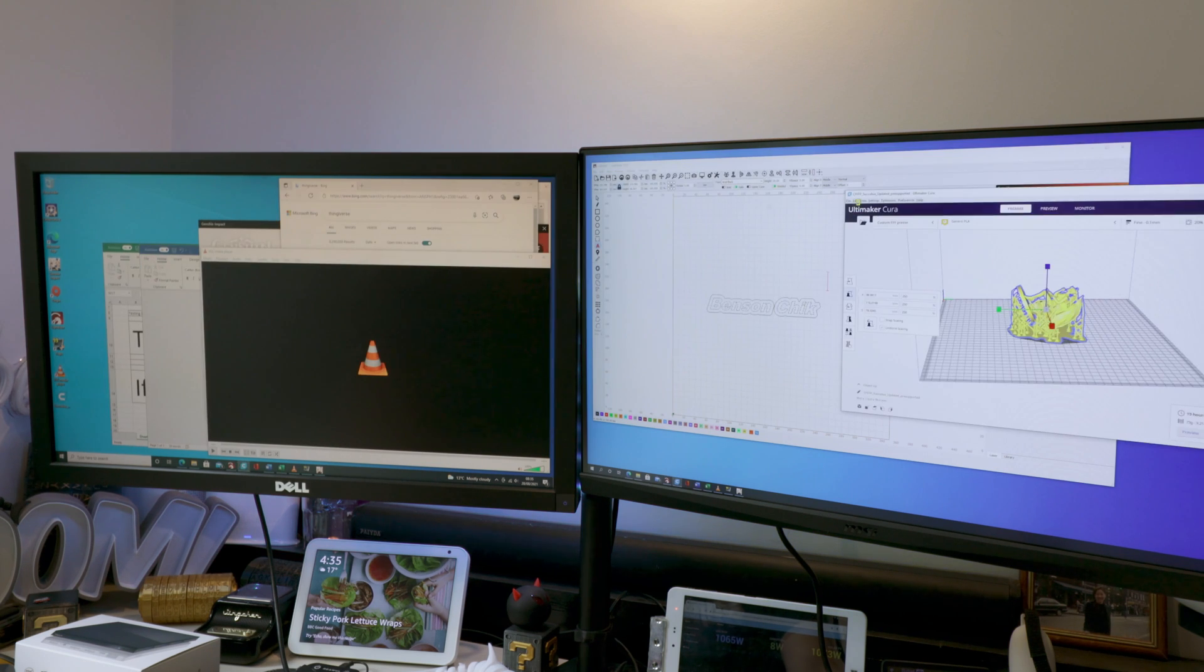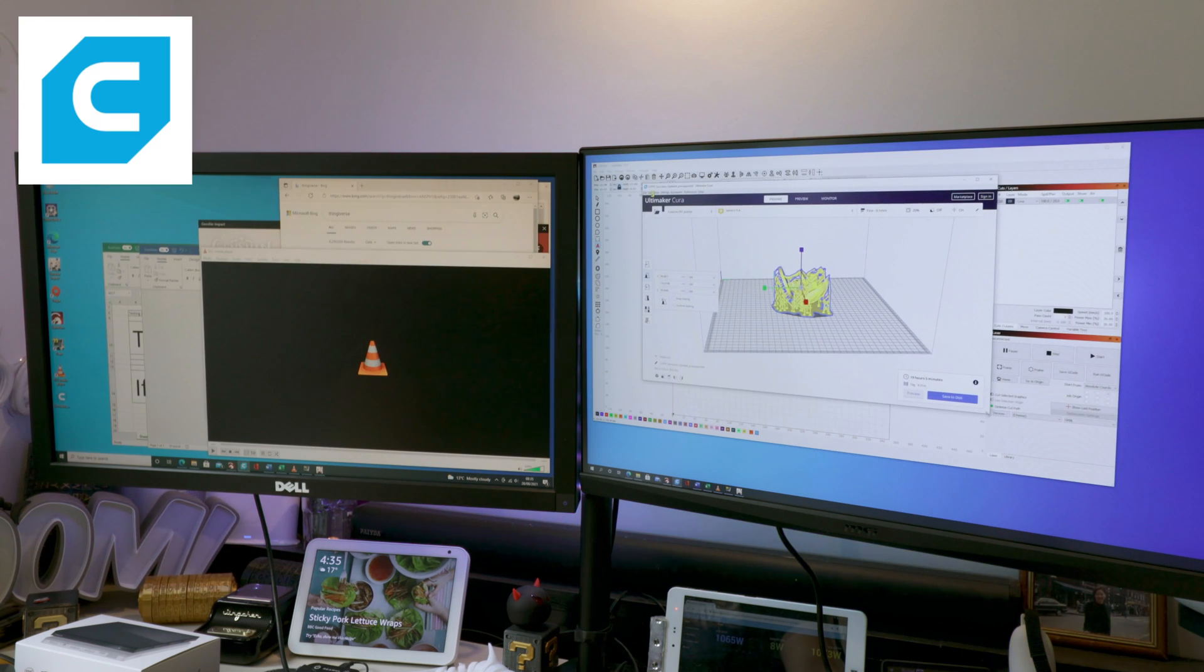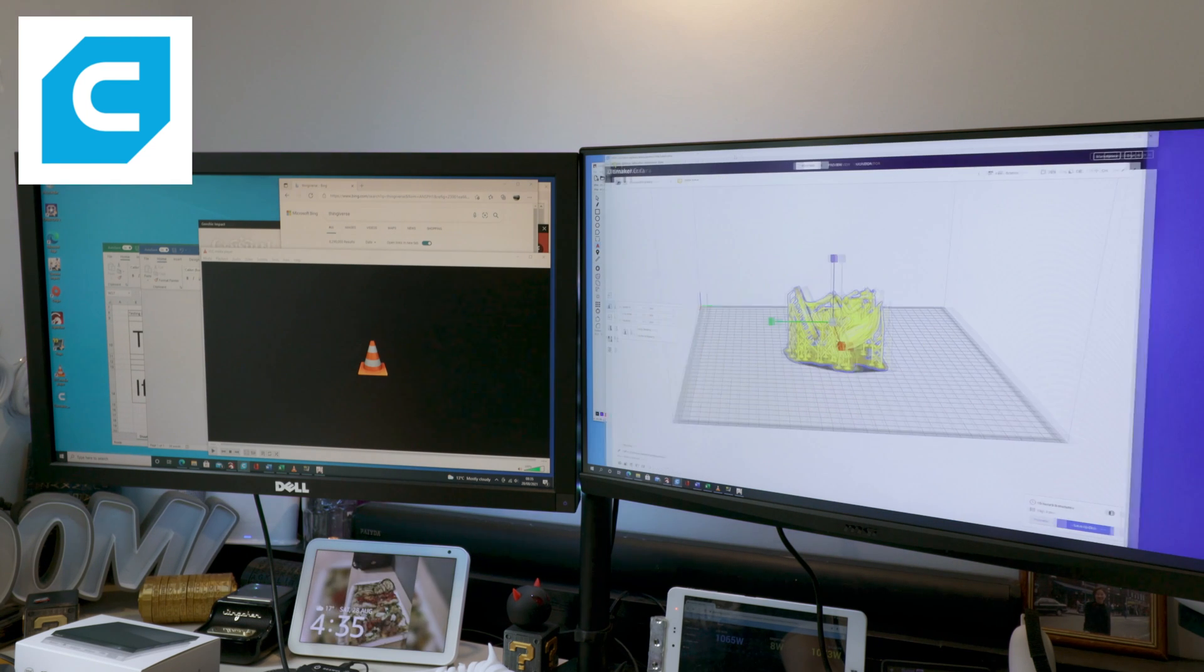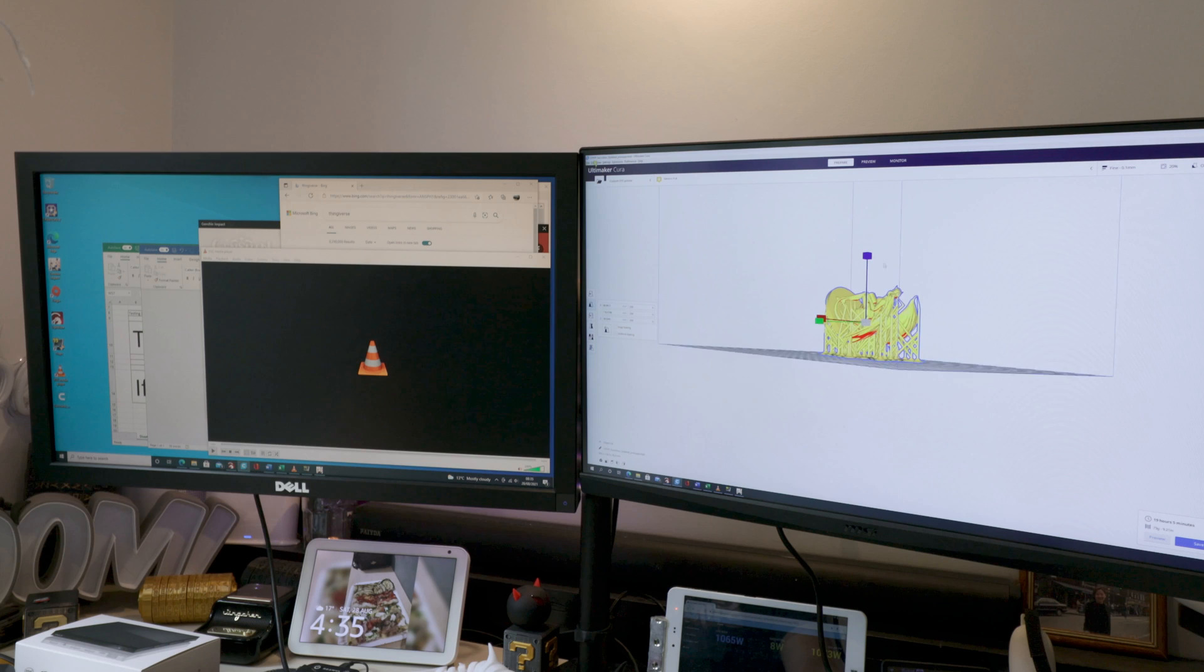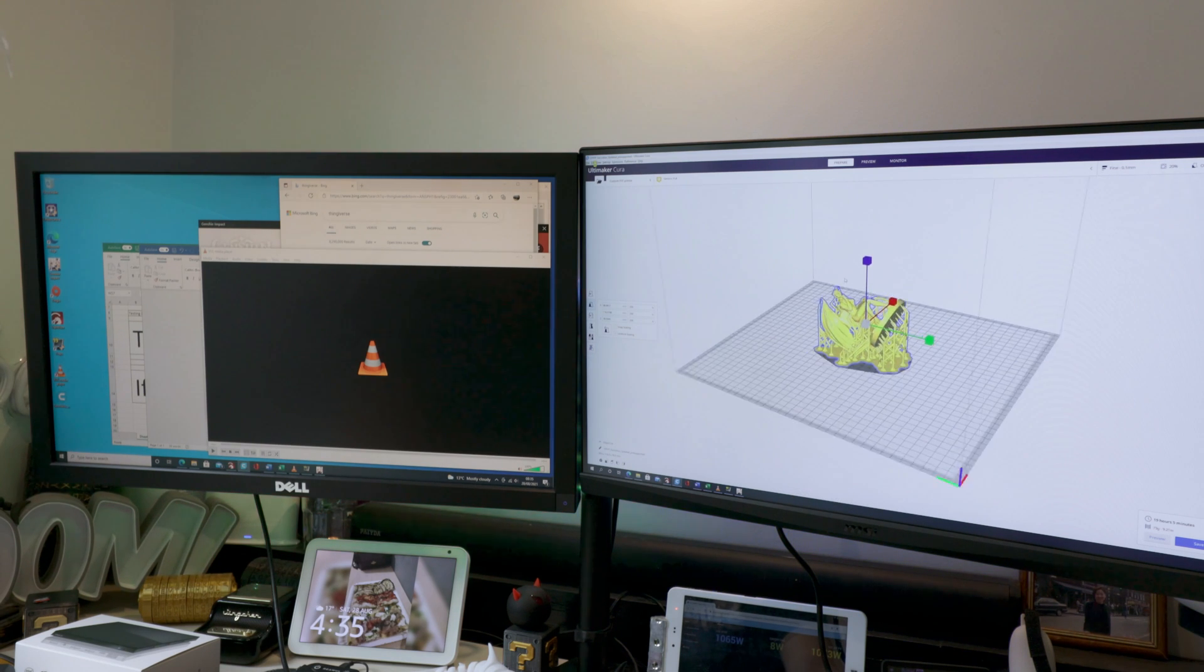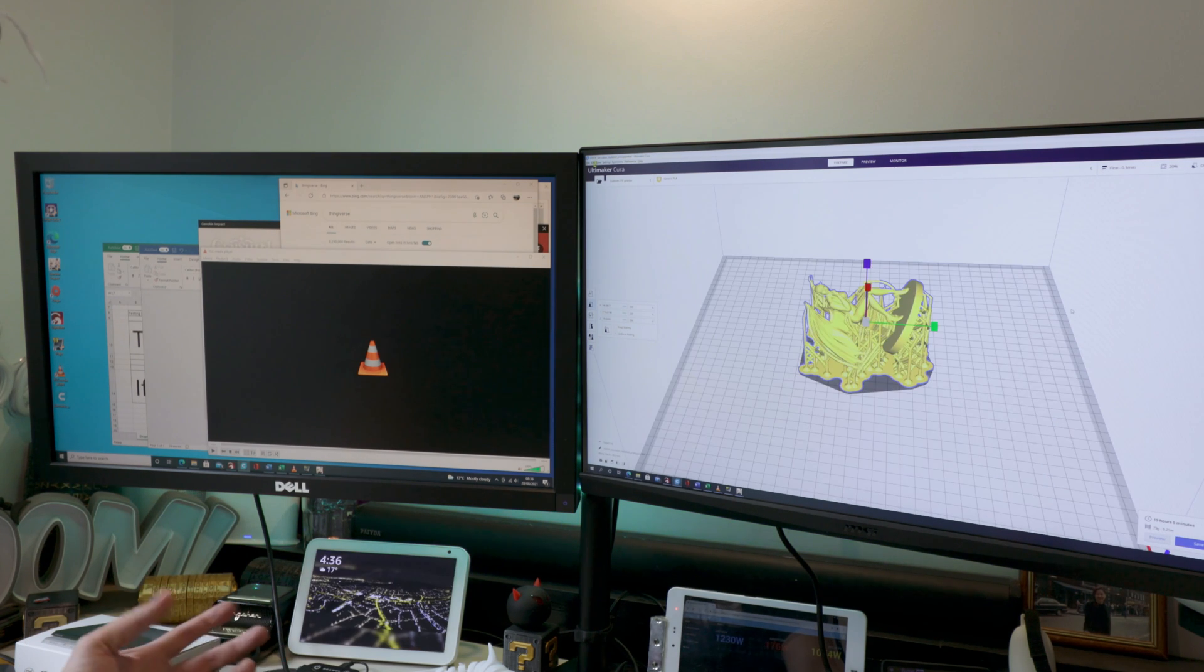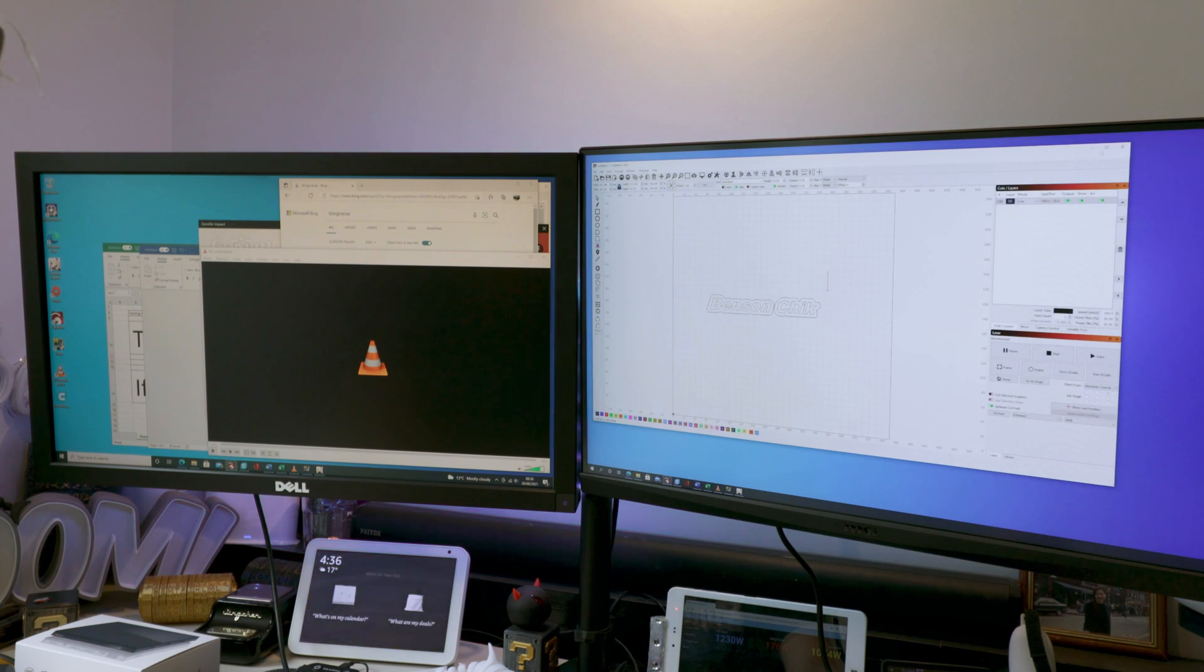And then you got my Cura. This is a 3D printer slicing software. Now this one here, it will take a bit of time to render. In terms of functionality, it's working perfectly fine as well. So again, it's not really an intensive computing power thing. So it will work. I'm just going to minimize that.